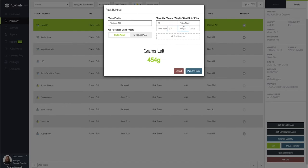Next I'm going to put the weight that I'm going to be packing this into. So I'm going to have a heavy eighth of 3.8 grams and then finally the price that I'm selling this at.